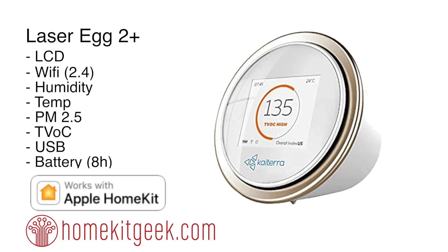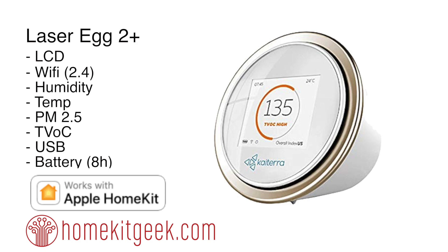Today we're looking at the Laser Egg 2+. You can check out the previous review on the card in the top right corner. This is a new generation of an older product. Kaiterra put out the Laser Egg 2+, and this is a really cool device if you're interested in understanding the air you're breathing—that your family's breathing, your kids are breathing, your pets are breathing. We take this stuff into our lungs, so I think it's important to know what we're putting in there.